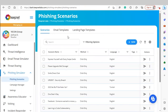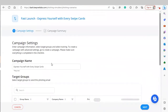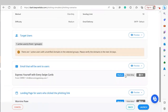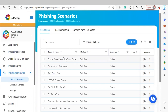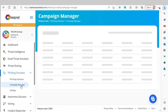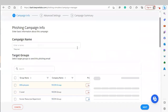To launch a phishing simulation, there are two ways. We can pick the scenario we'd like and hit Fast Launch, which takes us to a page to select target users, name our campaign, review the campaign summary page, and then click Launch. The other way is to go under Campaign Manager, click New, and complete the same steps while also selecting the campaign you want to use for your phishing simulation.